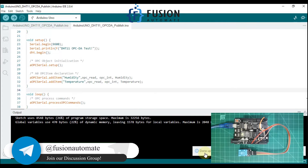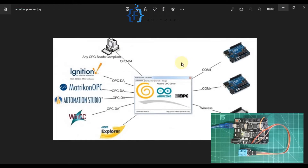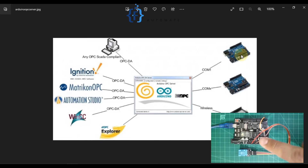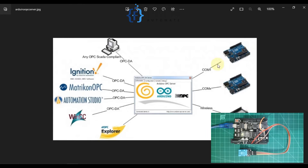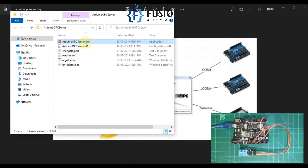Our code is done. As per the diagram, we have completed the work for our Arduino — the code has been uploaded and we have already made the connection for the DHT11 sensor with our Arduino. Now we have to configure our Arduino OPC DA server, so we will open our folder and start the Arduino OPC DA server.